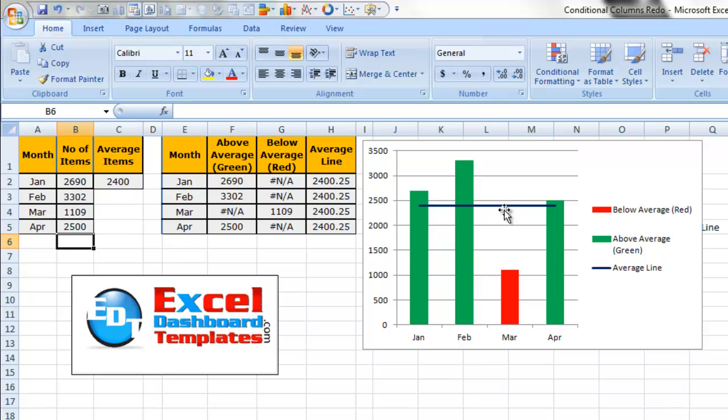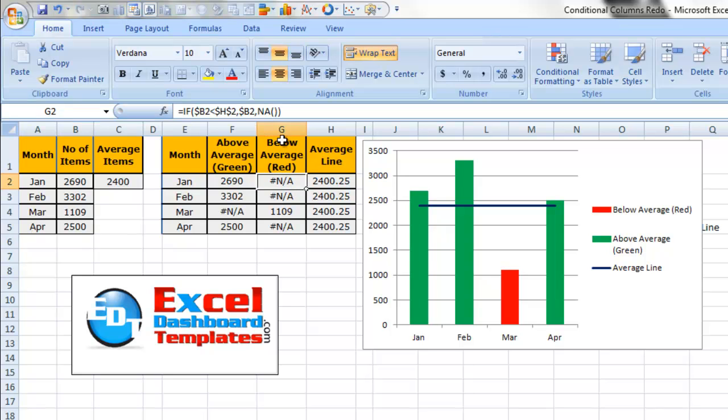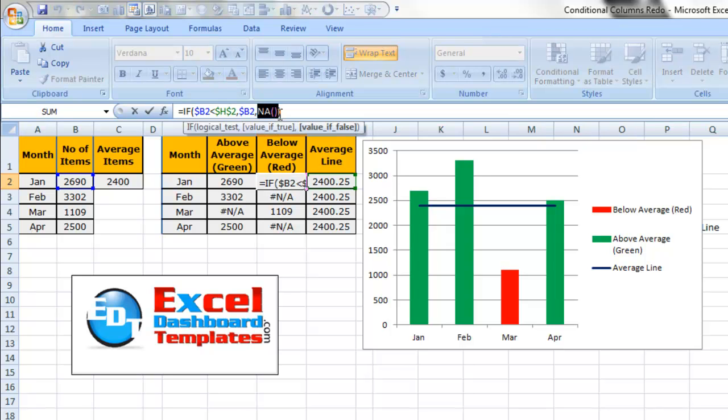It is now above the average. The average changed slightly, but it was enough to overcome the average and it changes to green. So you can see how quickly and easily to make a conditional column chart. You're going to use the two different things. One is the function NA, so that's NA with two parentheses.